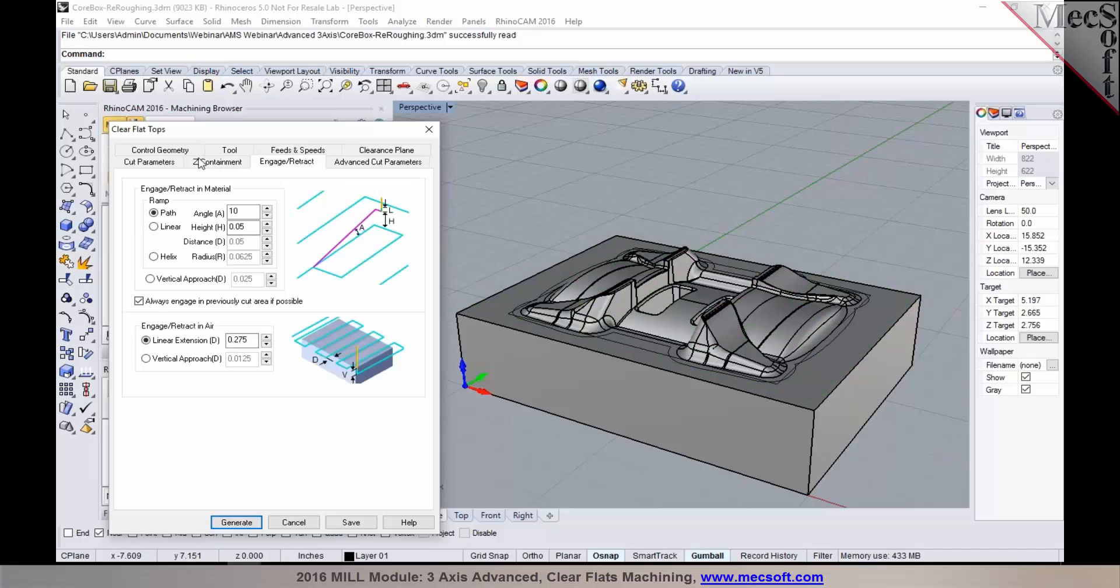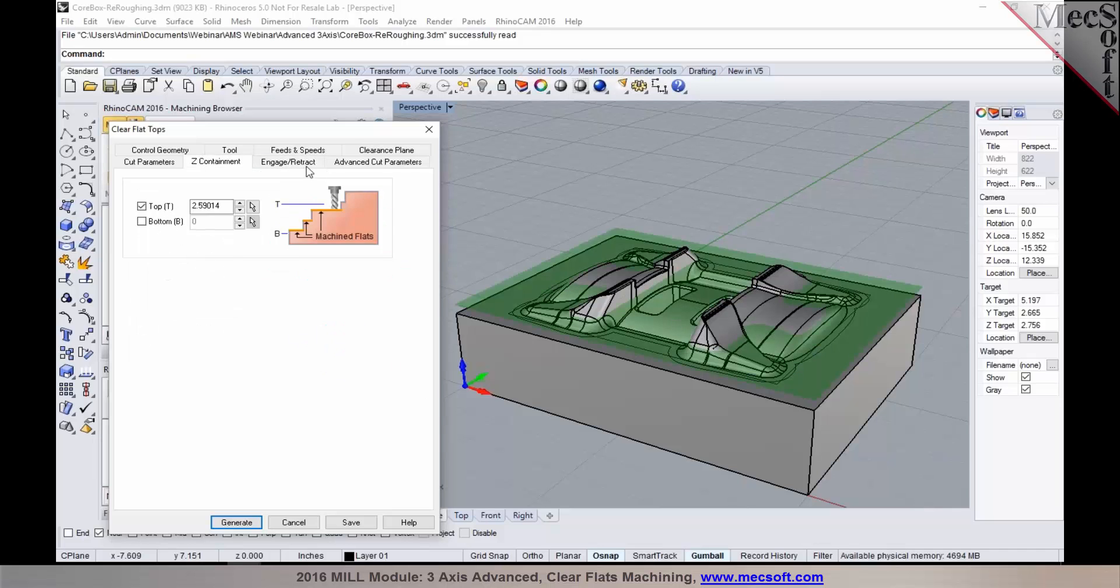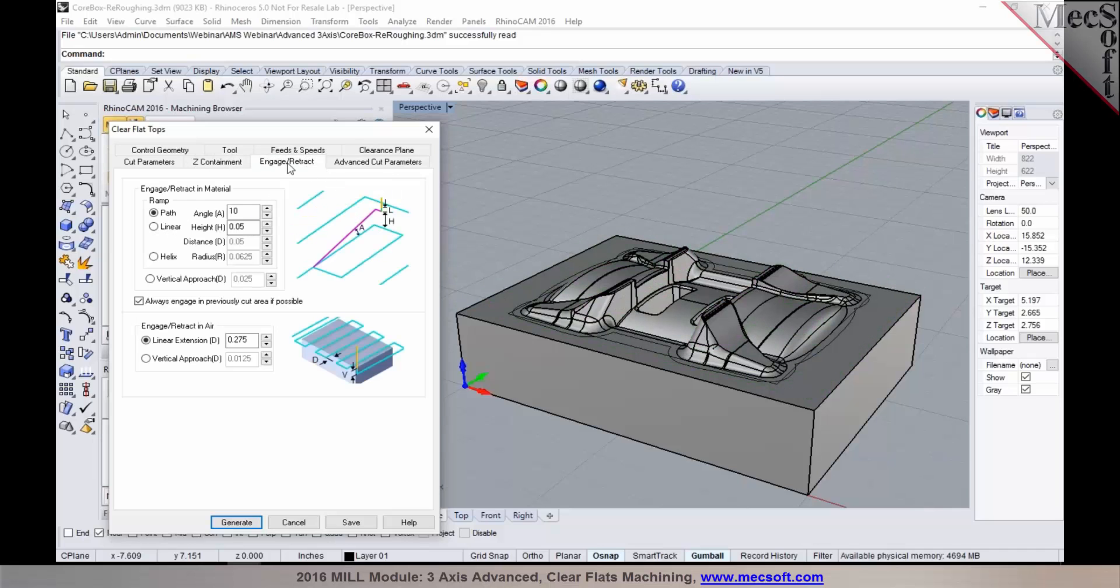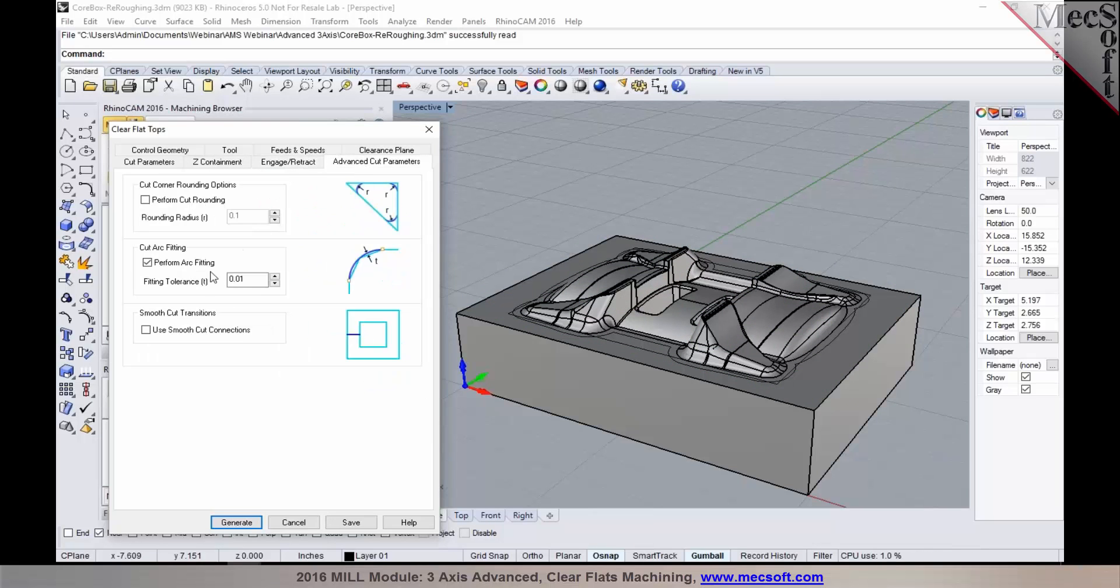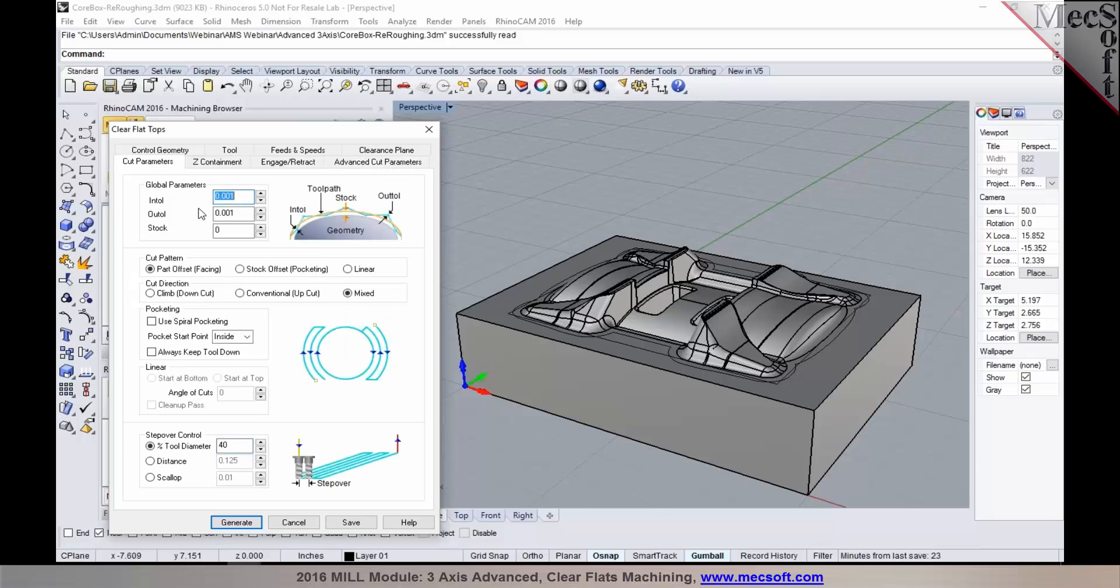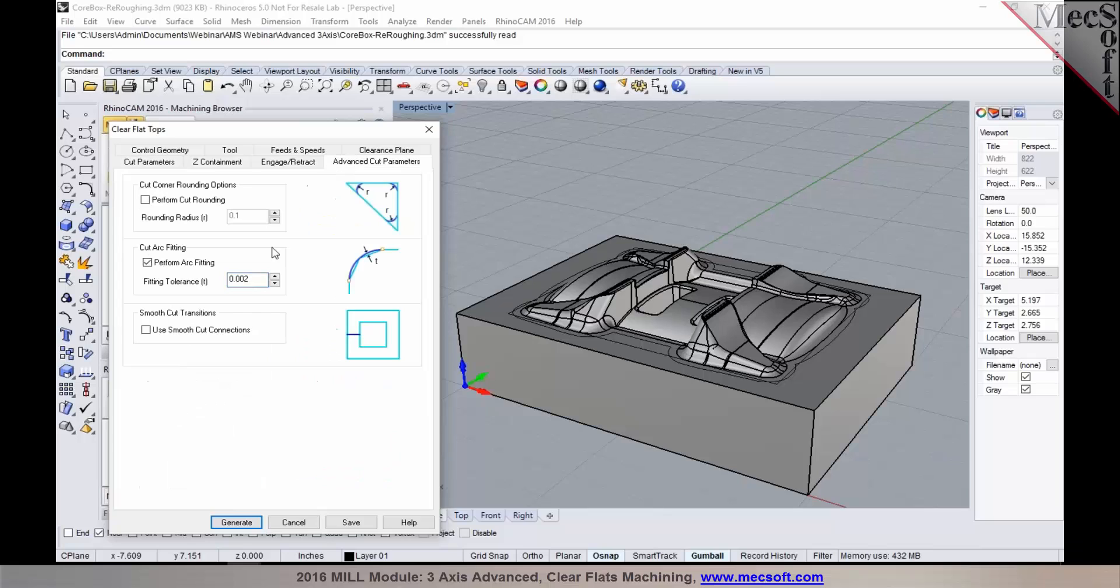And specify the parameters for engage and retract. And again as Joe pointed earlier when you want to do arc fitting you want to make sure that your fitting tolerance is set slacker than your actual global tolerance. So when I'm setting the global tolerance to a thousandth I want to go back and set the arc fitting tolerance to two times that to get the best arc fit.